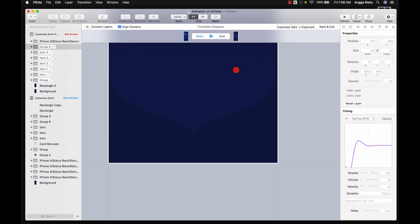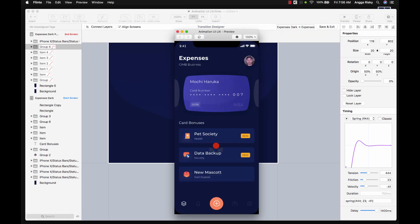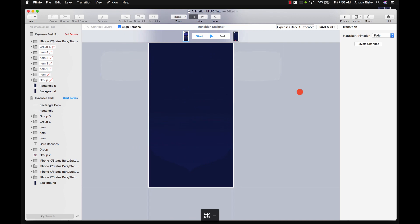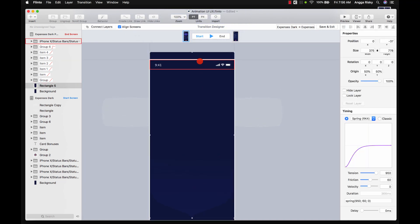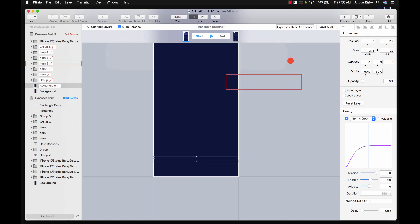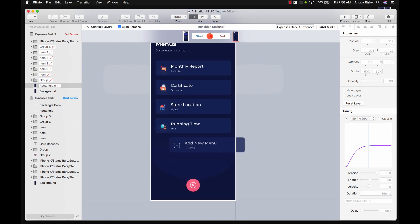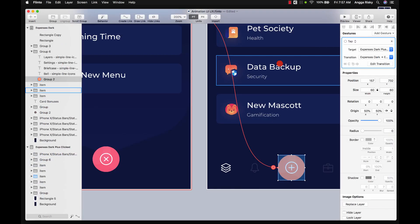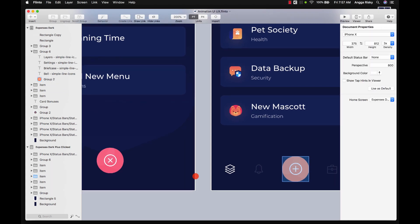Set the delay to 1400, meaning the close button will appear after all of the menu items have appeared. And for the background behind those menu items, we're going to make it smaller and smaller until it's gone. If you click like this — yeah, it's showing nicely. Looks cool, right? Save it.